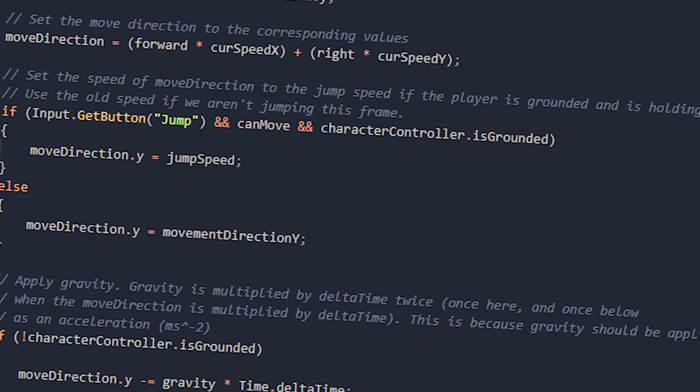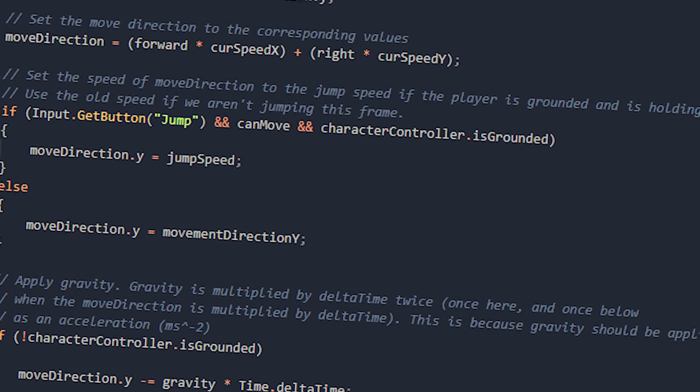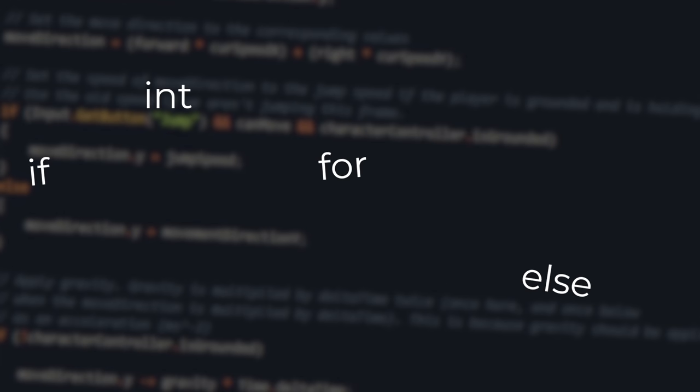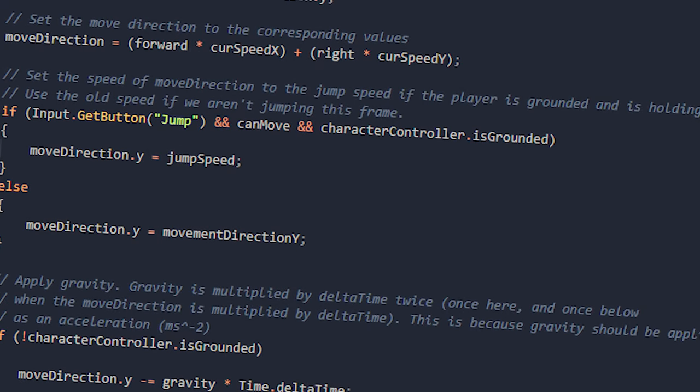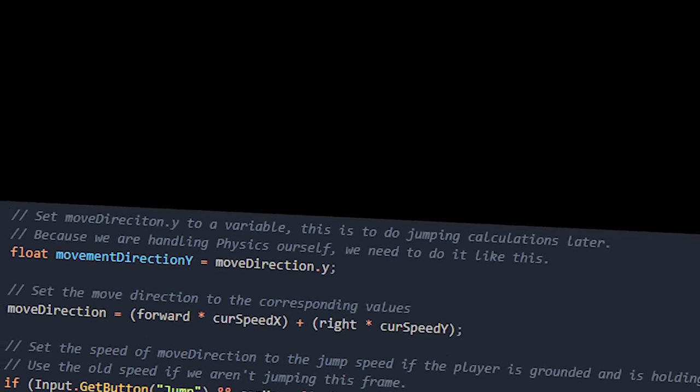First, we have BrainFudge. BrainFudge is a language made by Urban Müller. You know how languages have human-readable syntax? Things like if, else, for, int, float, void, etc. Well, BrainFudge really doesn't have that. It's an entire language made from less-than and greater-than signs, plus and minus signs, and very unconventional syntax.